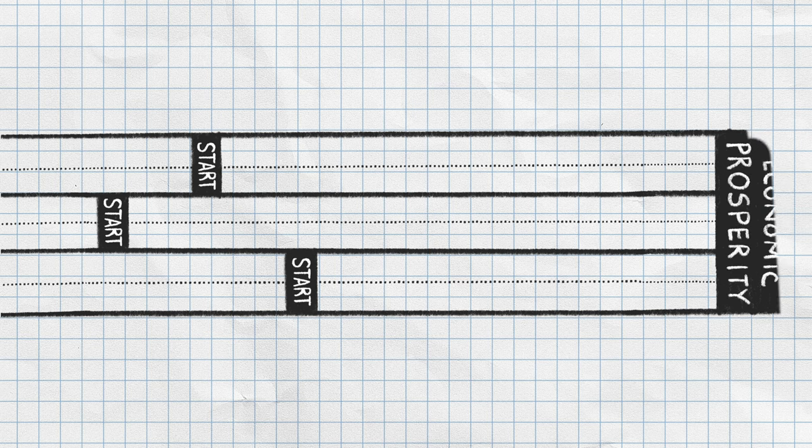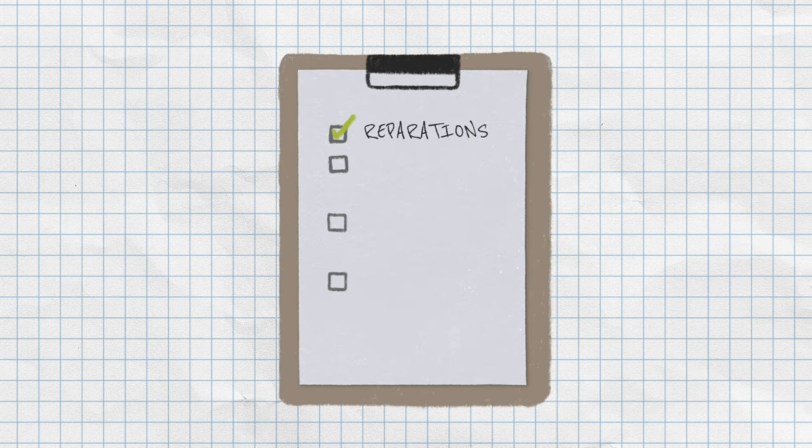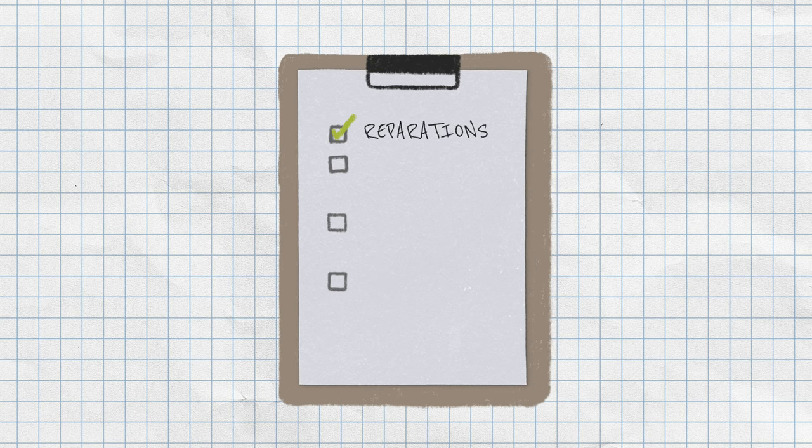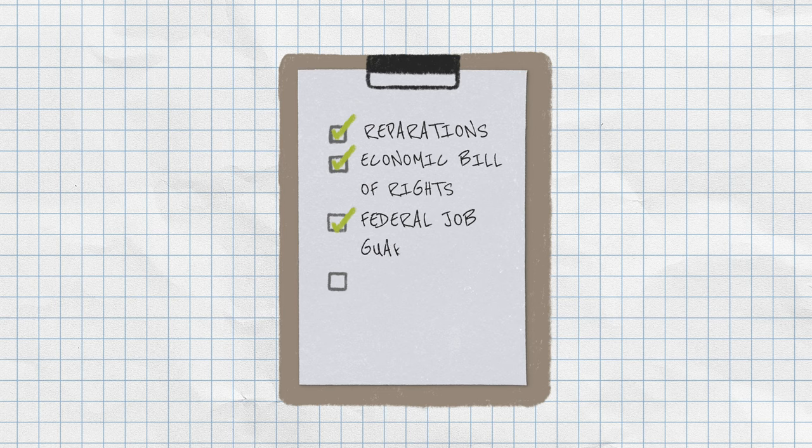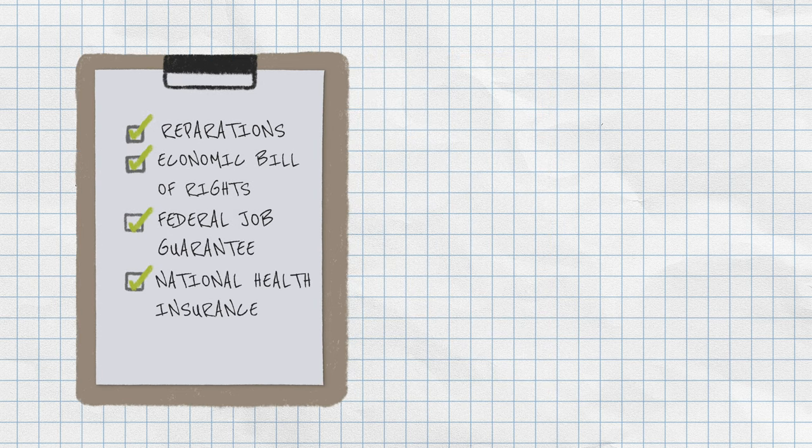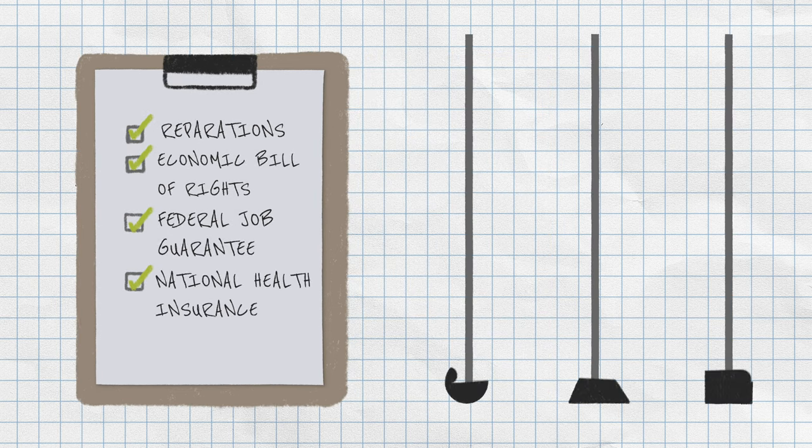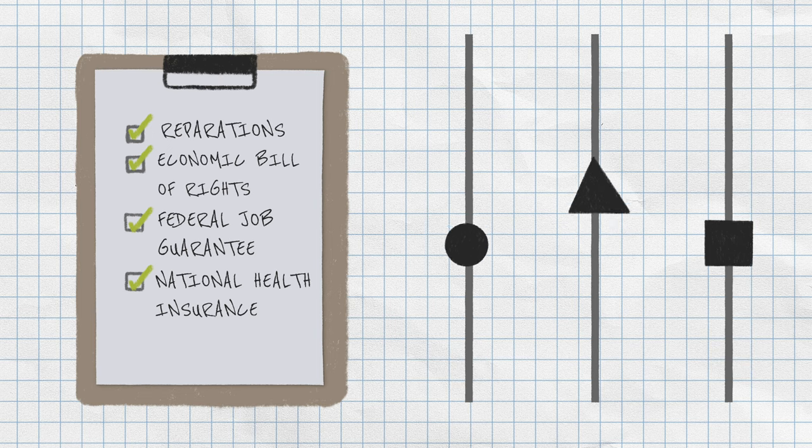Stratification economics holds that public policies such as reparations for black descendants of persons enslaved in the United States or an economic bill of rights that includes a federal job guarantee and national health insurance are essential to produce more equitable economic outcomes for all.